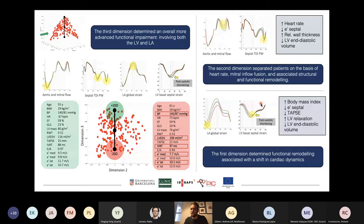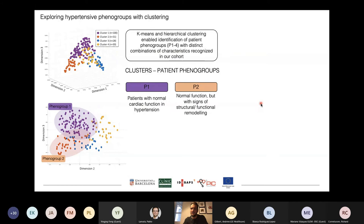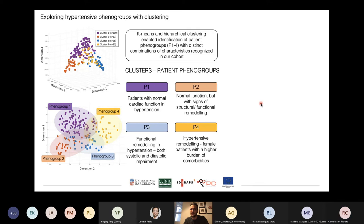The second dimension encoded elevated heart rate, mitral inflow fusion, and associated structural and functional remodeling. The first dimension determined the shift in cardiac dynamics with later onset of atrial contraction and stretching of the left ventricle during isovolumic contraction. With this analysis, we could better understand our output space and cluster it to see the derived phenogroups. The first phenogroup showed a normal cardiac function profile in hypertension; the second showed transition from normal function towards remodeling; the third showed more advanced remodeling with both systolic and diastolic impairments; and the last showed a specific group of female patients with high comorbidity burden, under beta-blockage — undertreated.